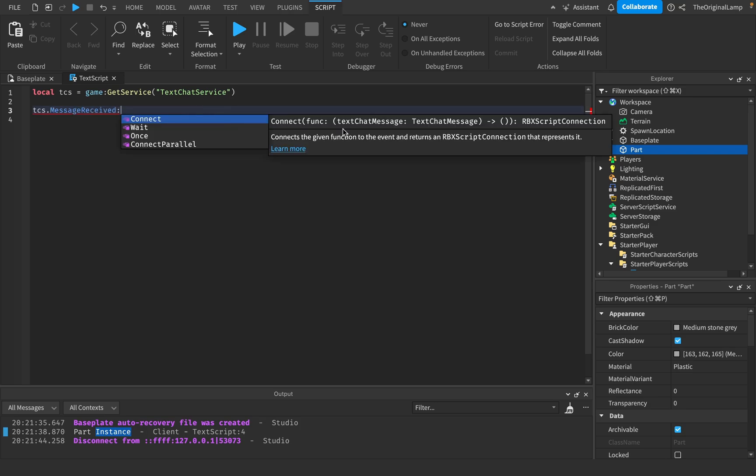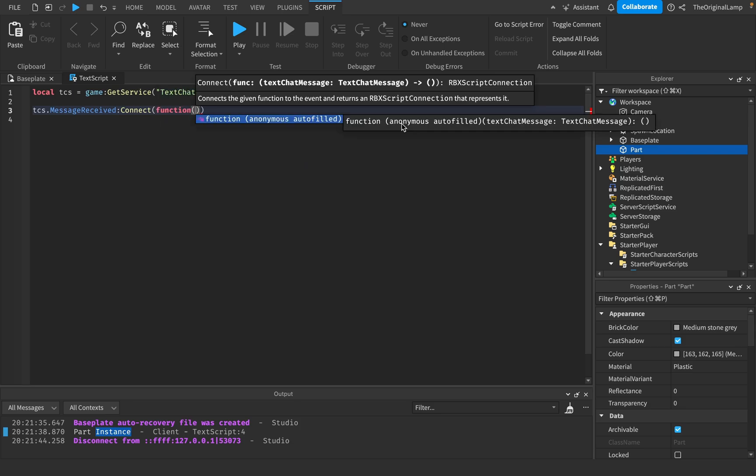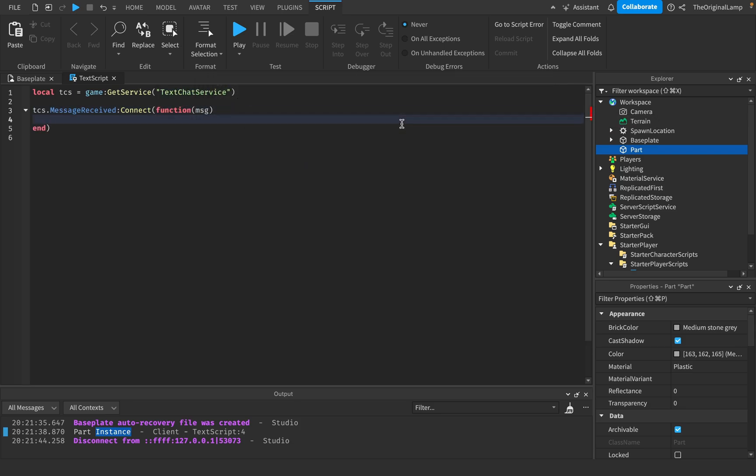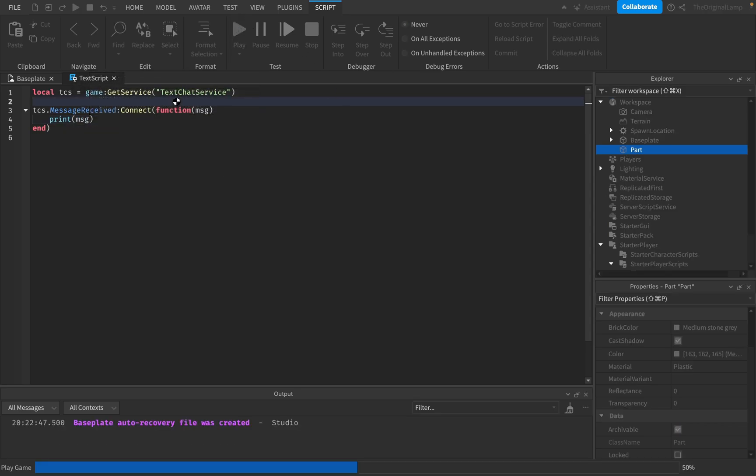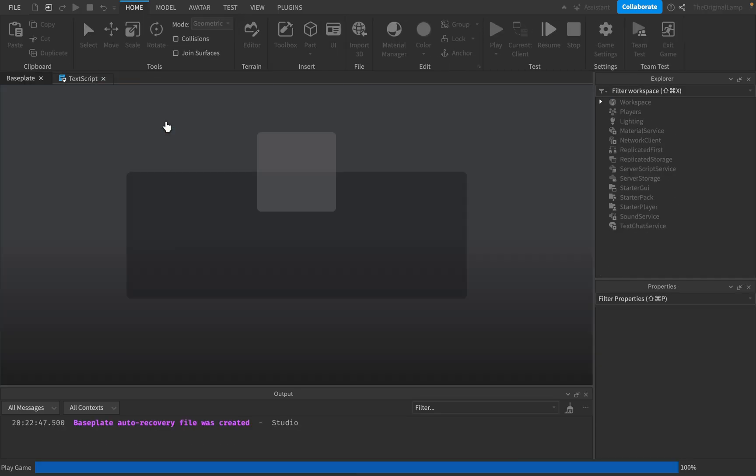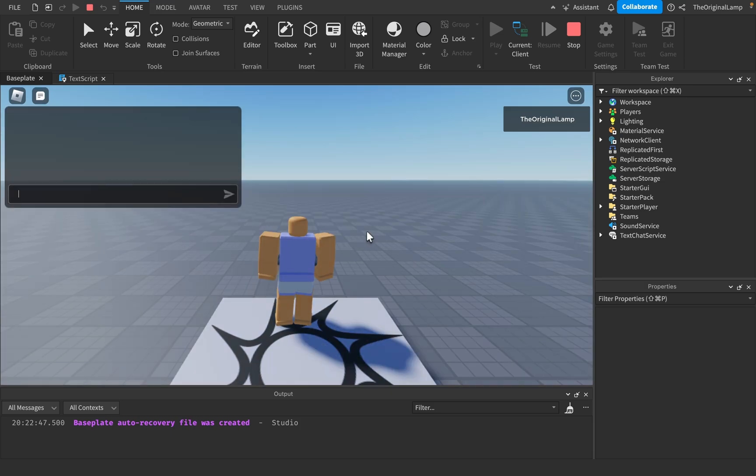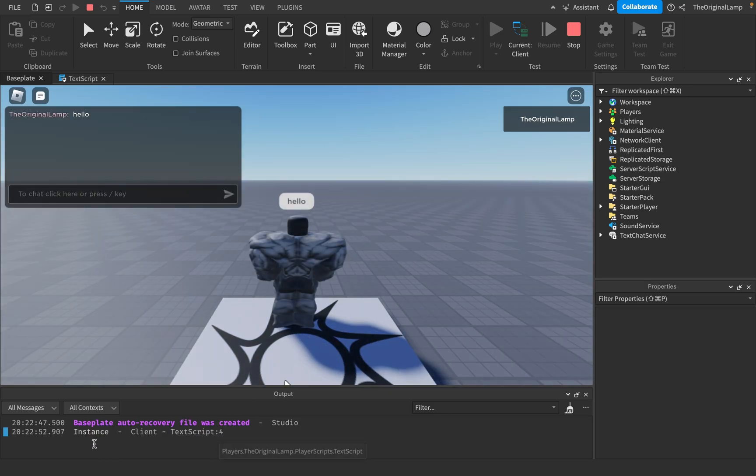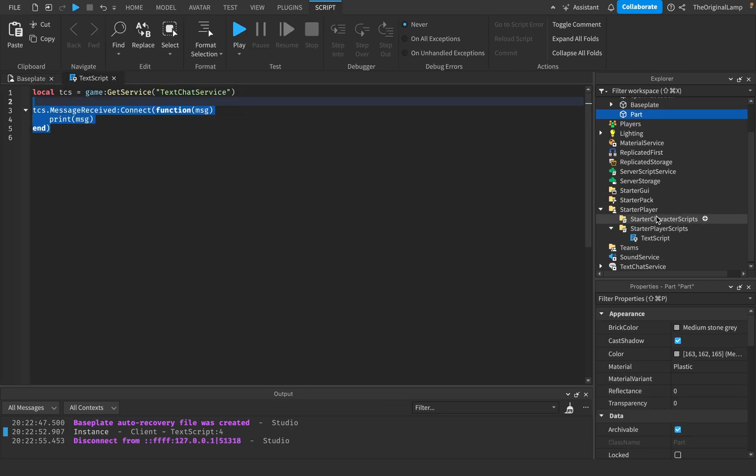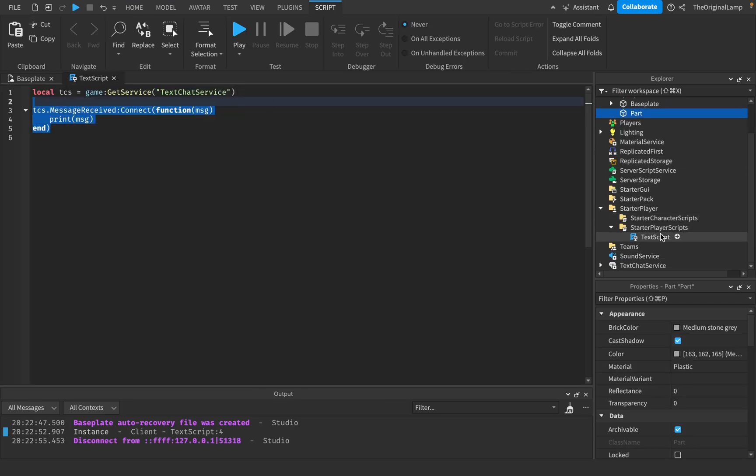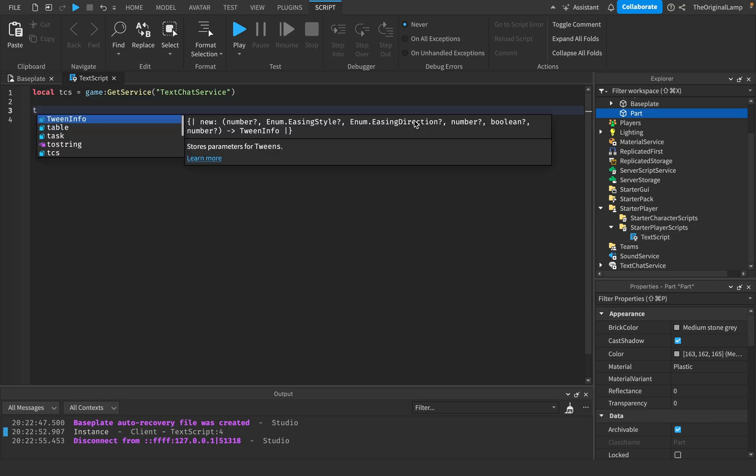There we go. So as the bubble happens, it says part and it says instance. So this is what kind of confuses me. So the function works, that's great. So it gives us the name of the part, which is amazing. And then it gives us the text chat message which is an instance. That's what I don't get. I'm pretty sure I understand why. I think it's because we're doing this on a local script.